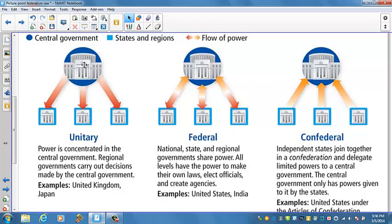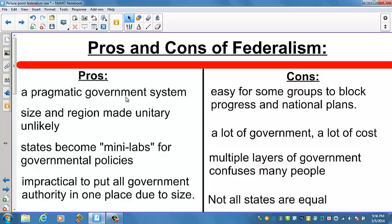If the arrows represent power: power flows from the central government to constituent governments in a unitary system, flows both ways in a federal system, and flows from the constituent government to the national government in a confederal system. The historical basis for our federal system was laid at the Constitutional Convention. Those who wanted a strong national government opposed states' rights advocates. This dichotomy continued through the ratifying conventions, and the resulting federal system was a compromise.